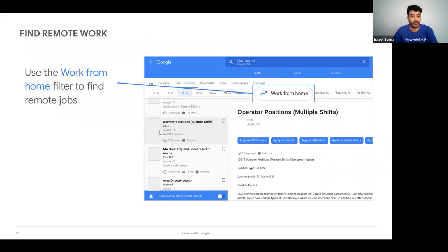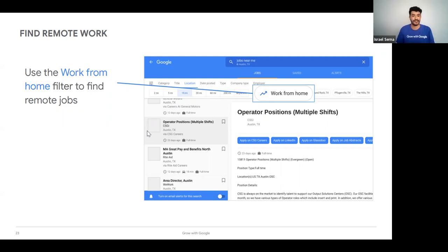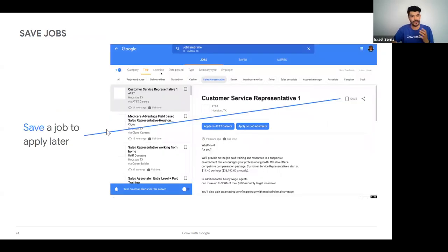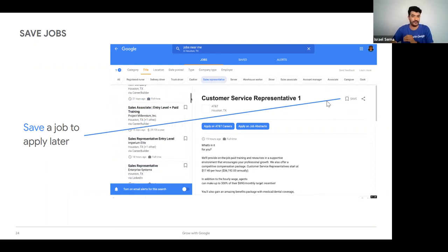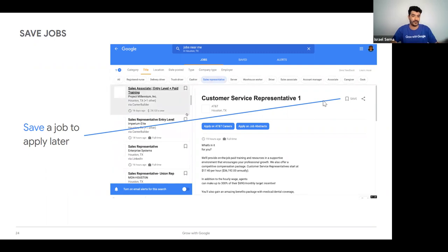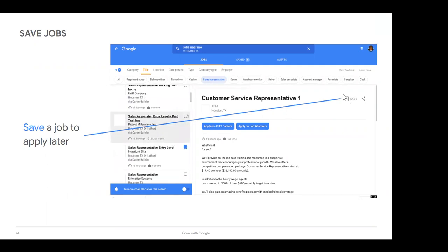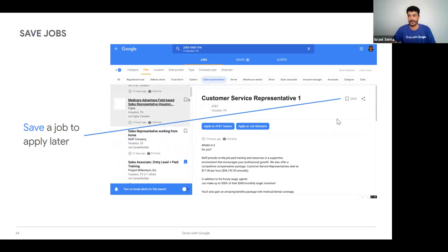I want to spotlight the work-from-home filter because it's one of the more popular things that came out of the pandemic. More employers are open to remote work, so this may be something you're filtering for. I'm also going to show you how you can save a job in your Google profile — though I still recommend saving the application URL in your Google Sheet as well.